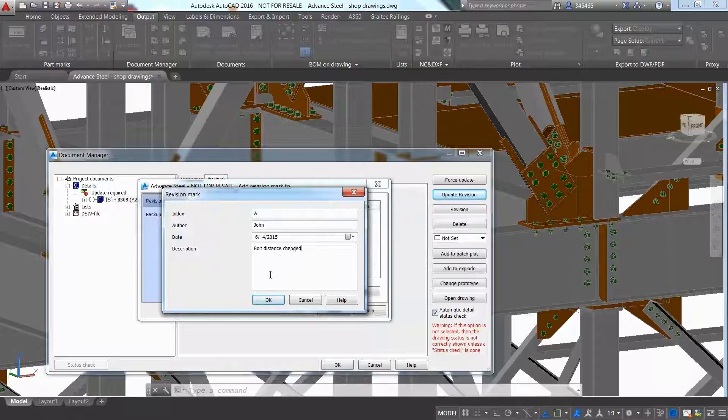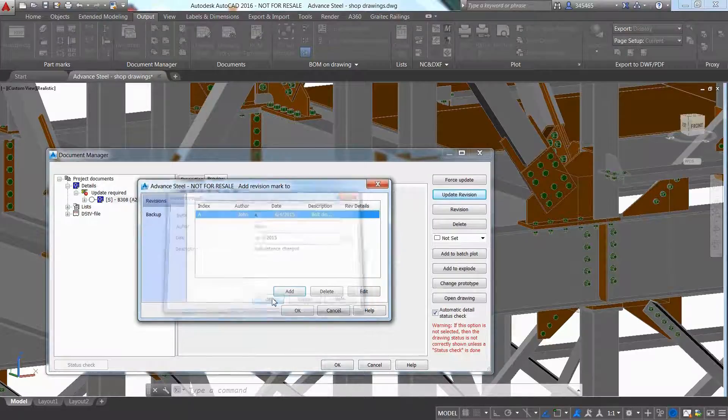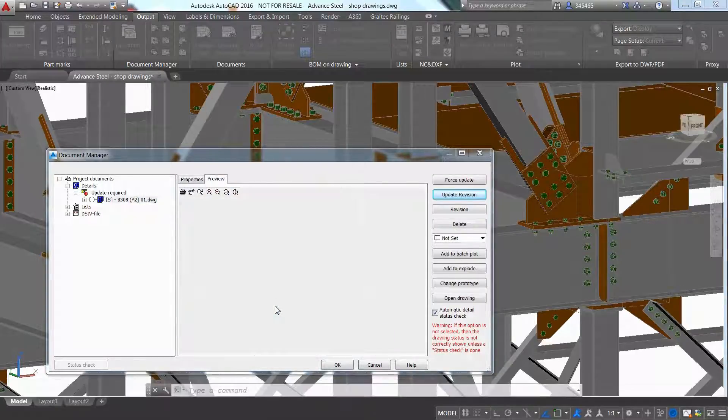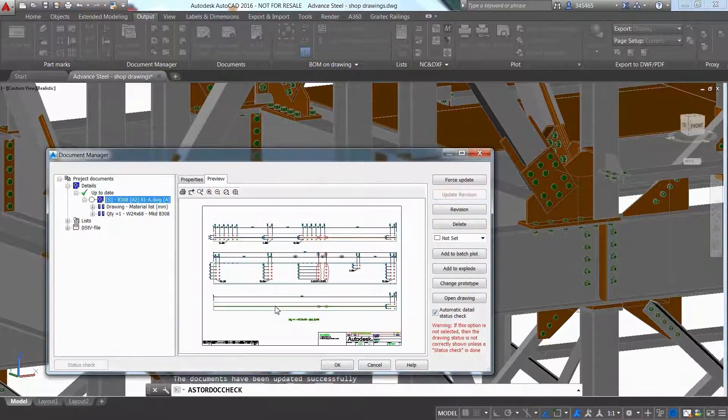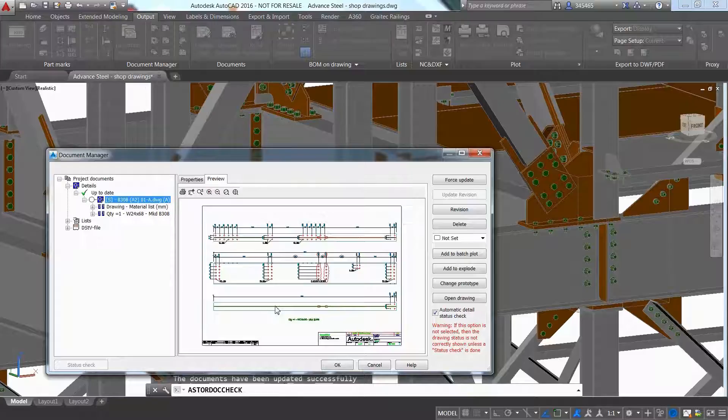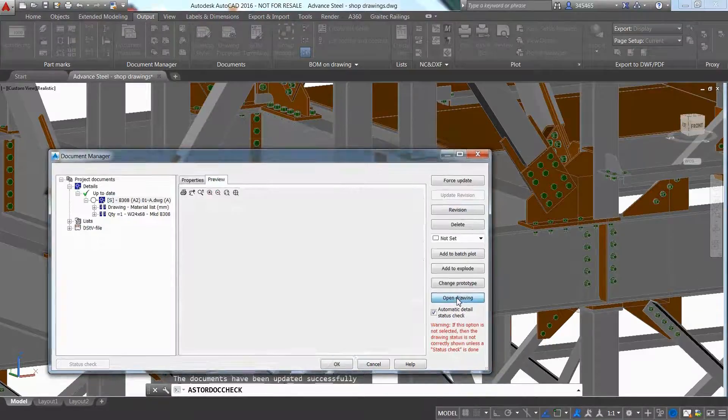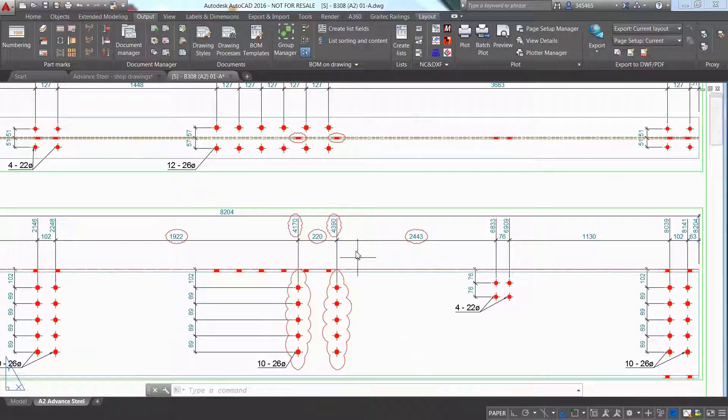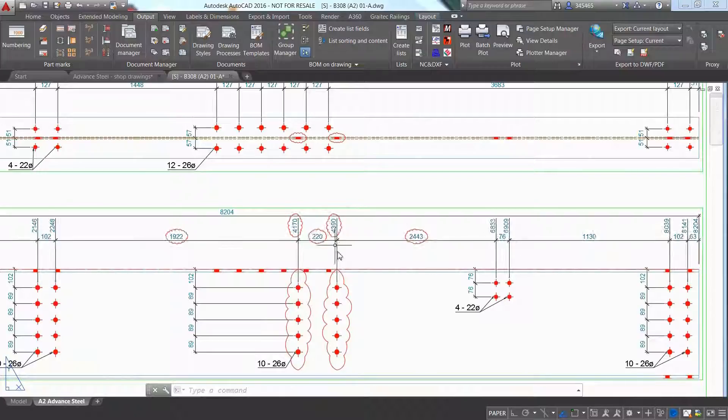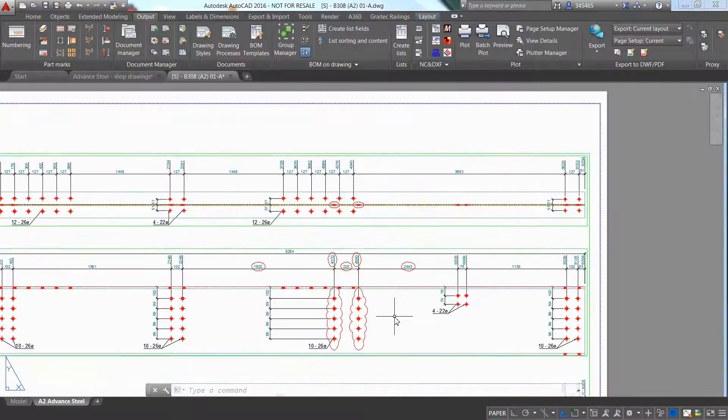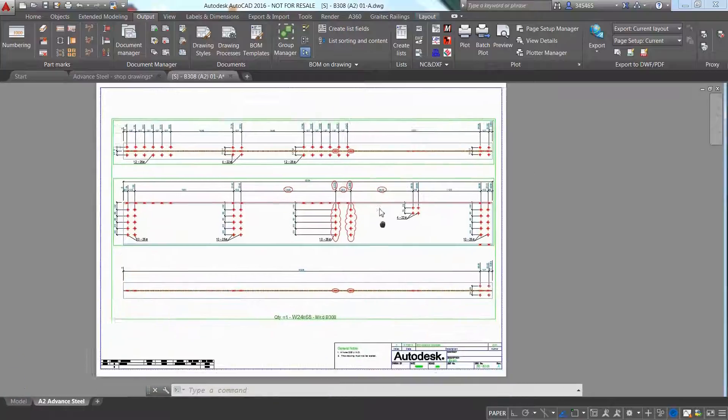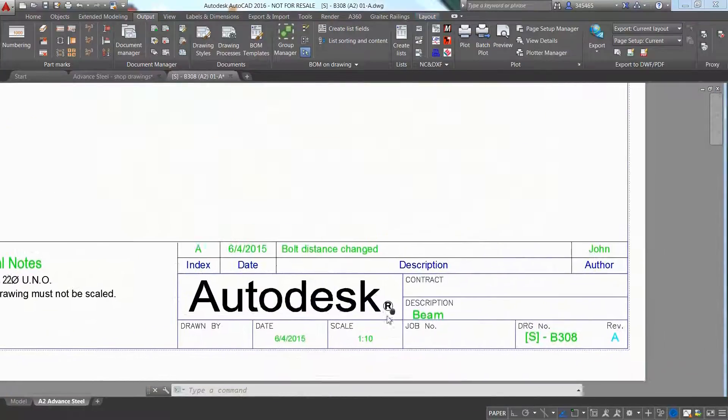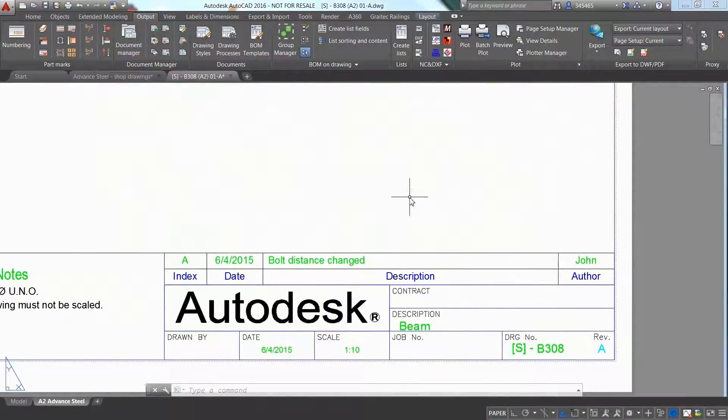Advanced Steel offers the possibility to update the drawings with an integrated revision control. As a result, the drawing has been entirely updated, meaning that the holes have been modified in terms of quantity and horizontal distance, and this is highlighted by the automatically created revision clouds both on the top view and on the main view.